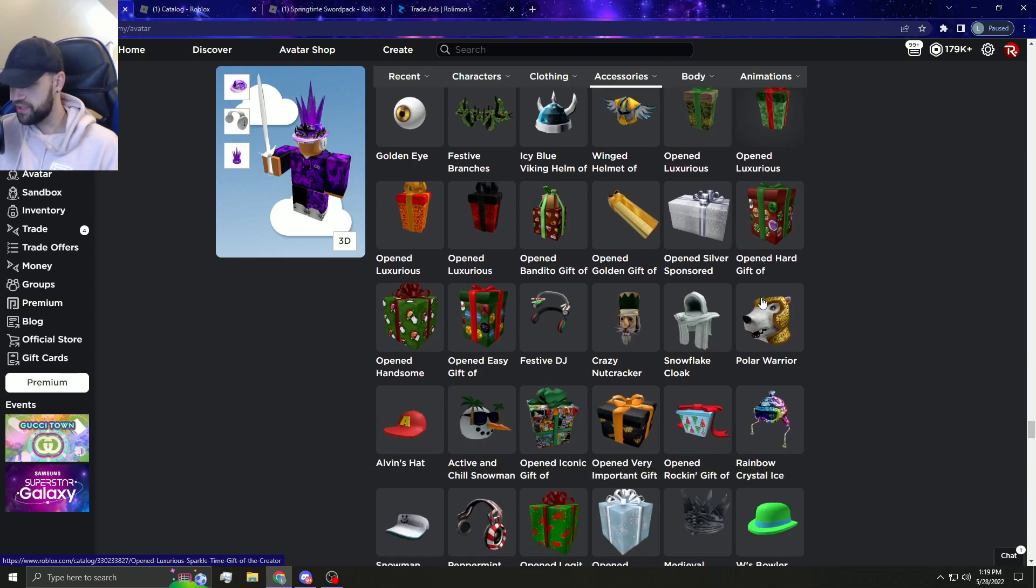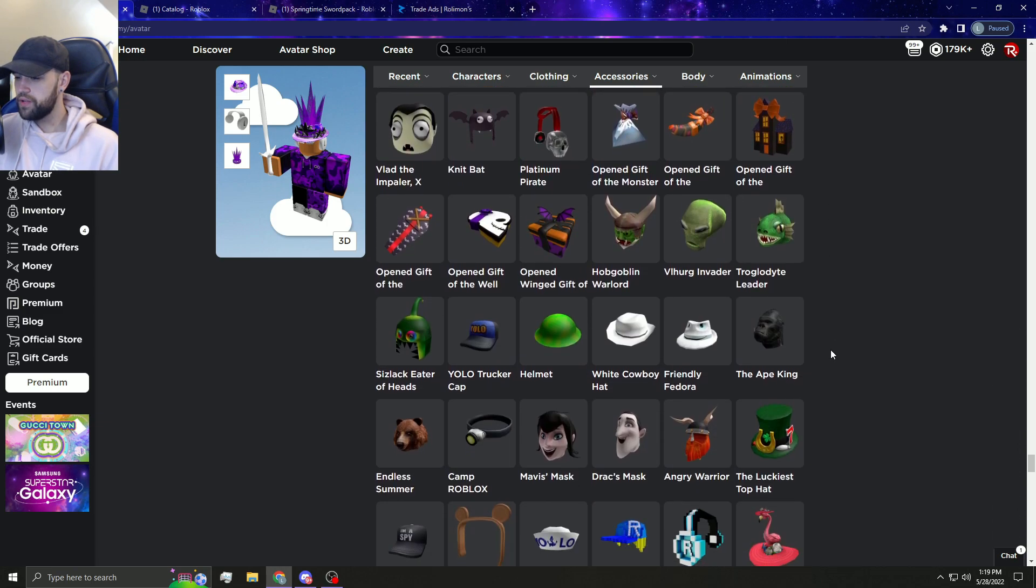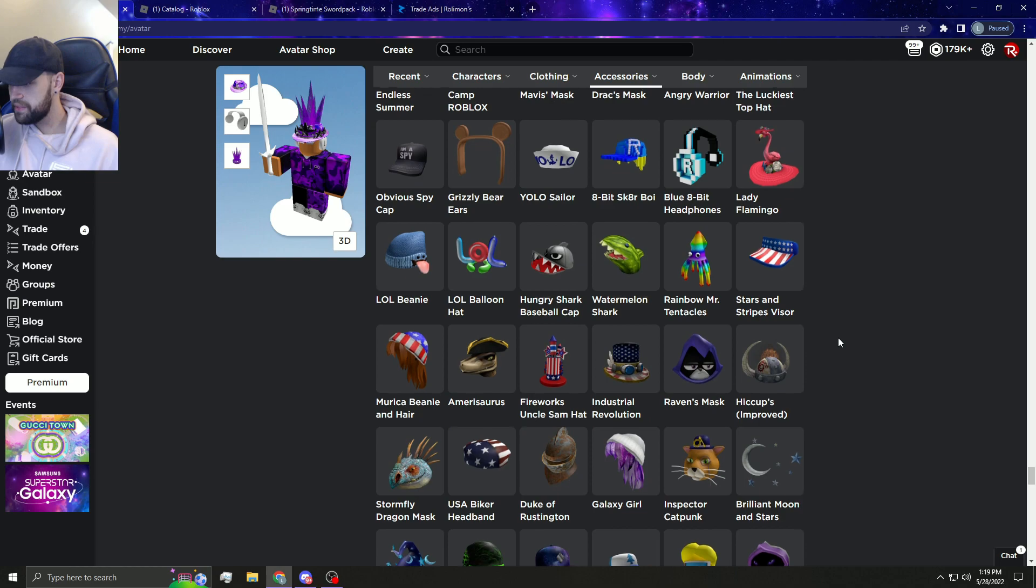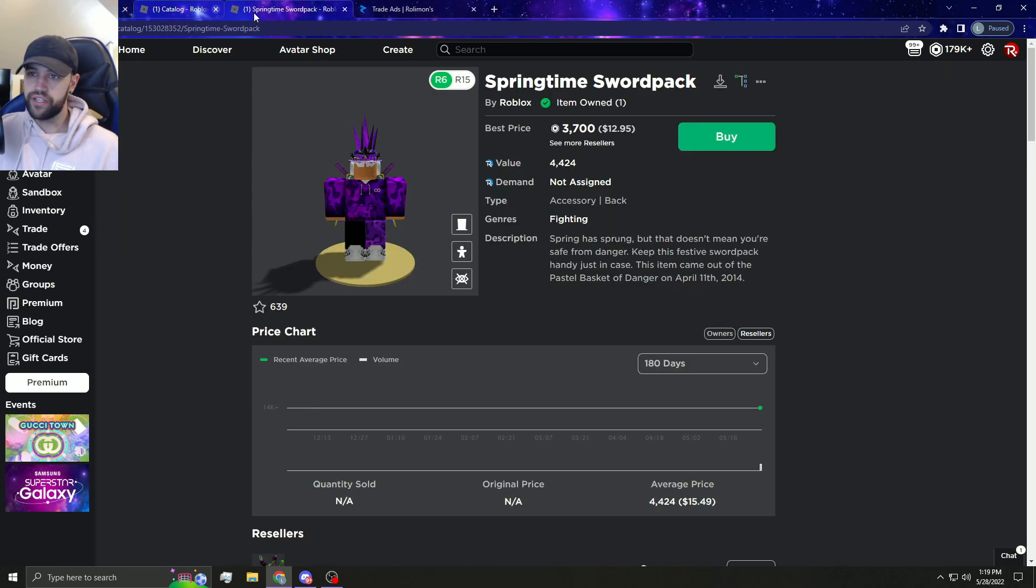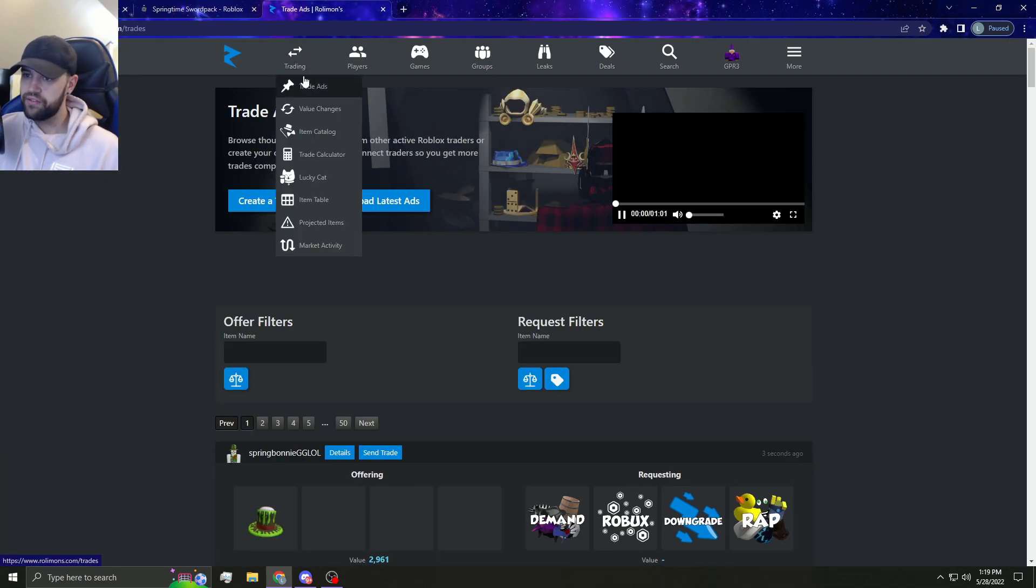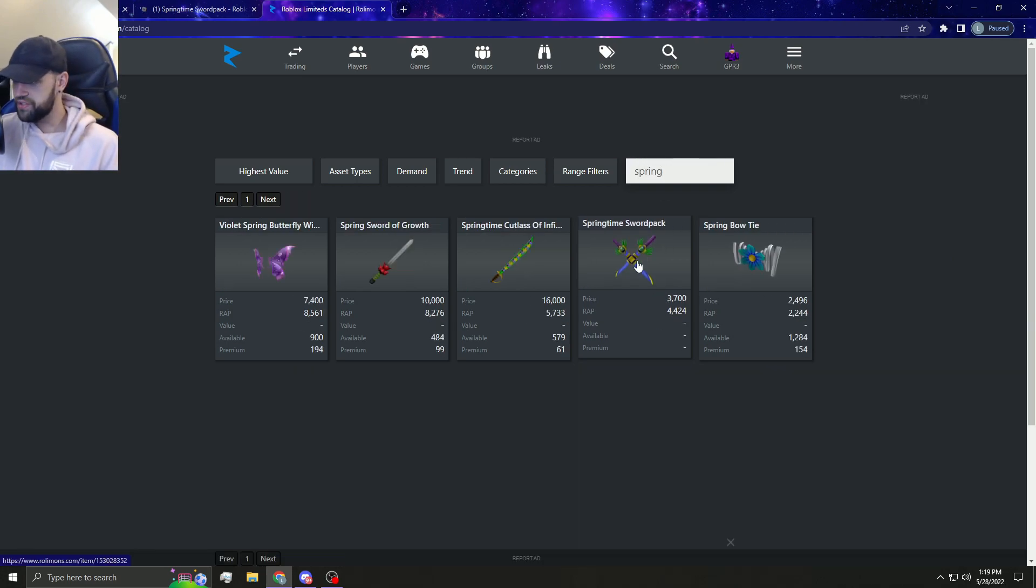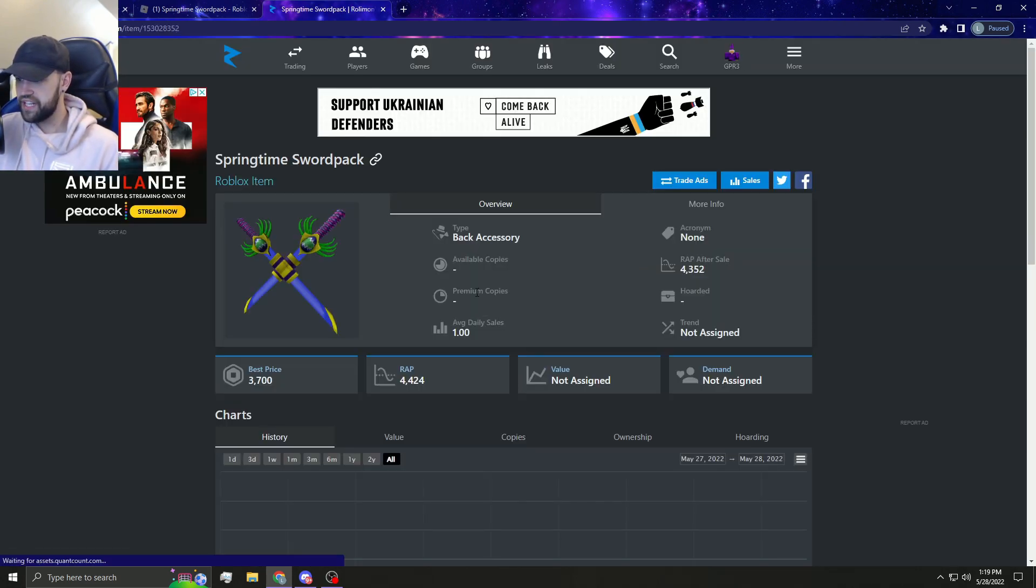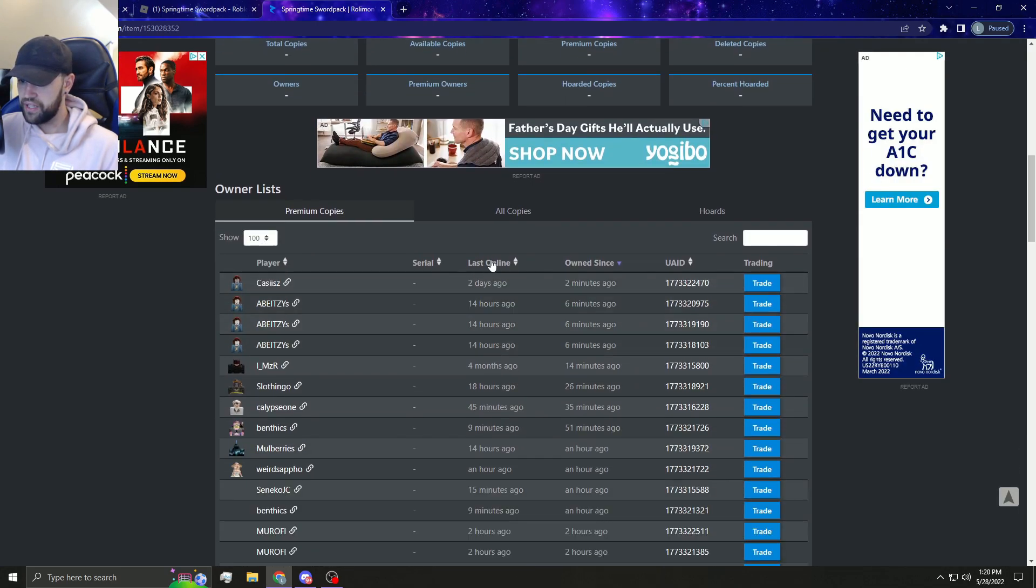I think it's good potential that Roblox is actually going to make some gift items limited next potentially. I think that's really good even though the item, yes it does suck, it's not cool. I don't even know if it has a, I don't even know if it has how many premium owners it has yet. It doesn't have how many premium, which is kind of sad. I'm really curious to see how many premium owners this actually has.